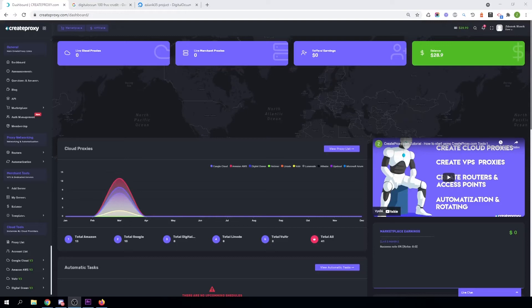Hello, my name is Danek and today I want to show you how you can create DigitalOcean proxies with CreateProxy.com. It is super easy and everybody can do it.